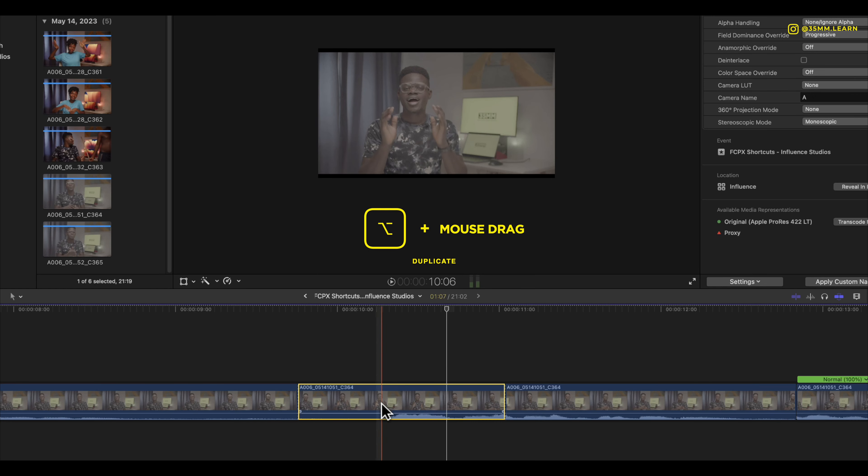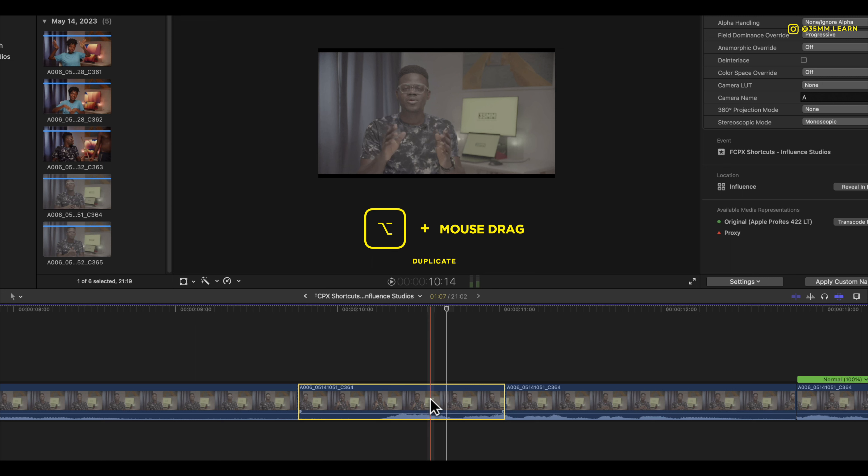Then if you want to duplicate this particular selection, you want to duplicate any selection or any clip on your timeline. All you need to do is hold down option on your keyboard and drag in any direction.